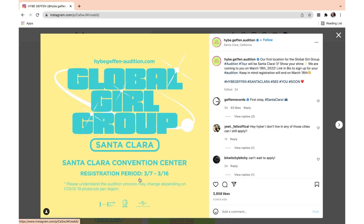The first city posted was Santa Clara. The registration period is from March 7th to March 16th. For each city, they're going to release a new post like this. However, the registration process is going to be pretty much the same, so let's just review this one and it'll apply to other cities as well.